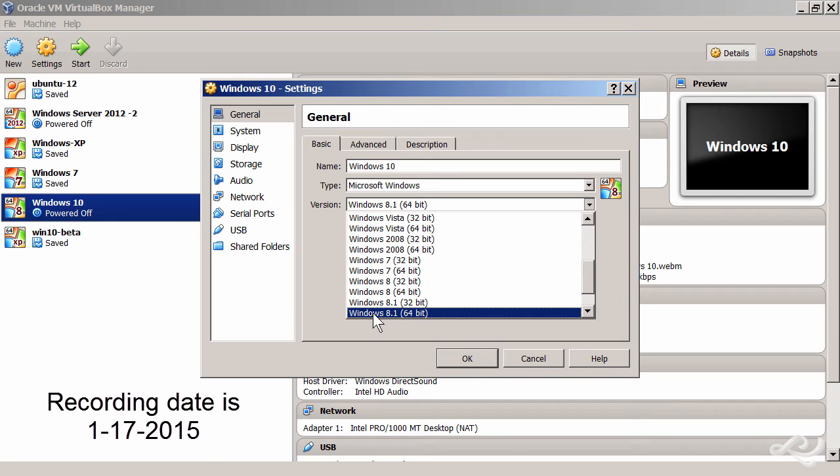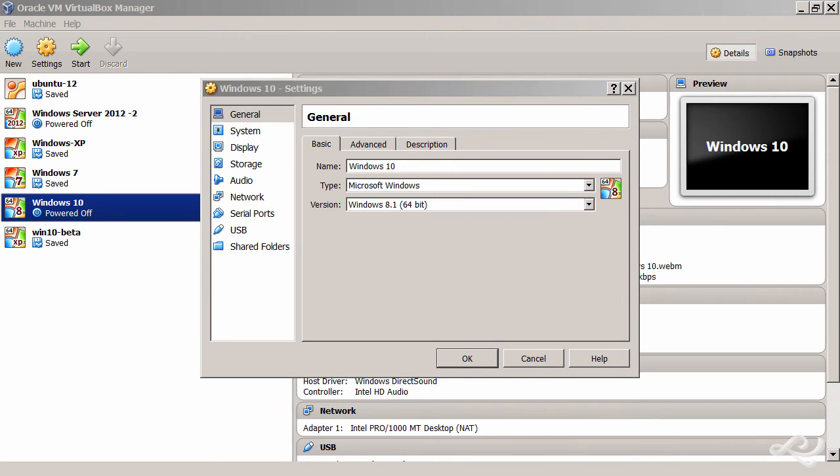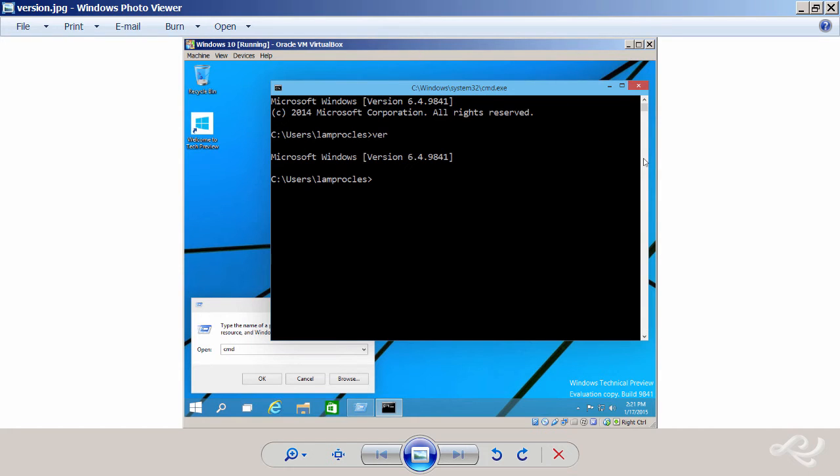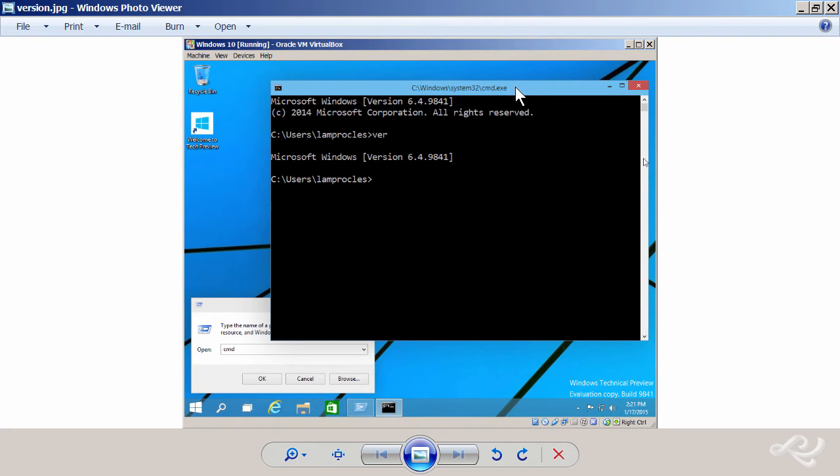And of course, versions are very interesting. I'm showing a screenshot of Windows 10 system actually running in VirtualBox, and you can see the version if we type 'ver' in the command prompt is version 6.4. That's right, Windows 10 is version 6.4.